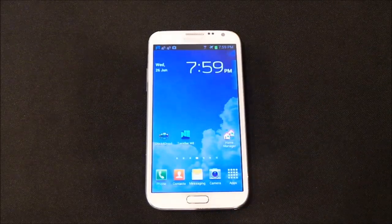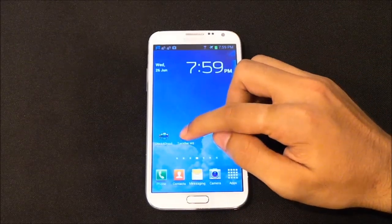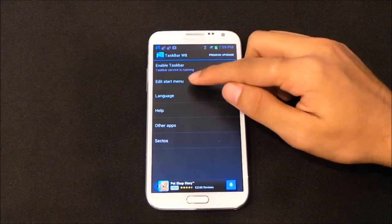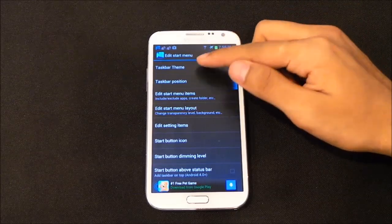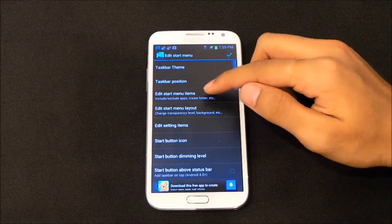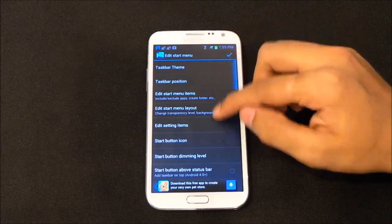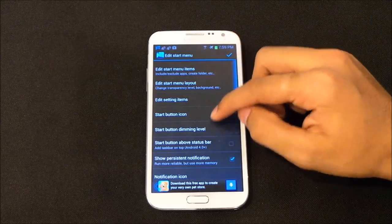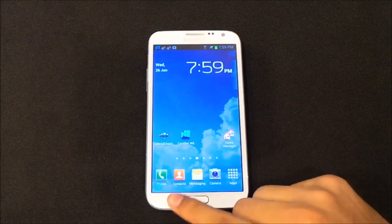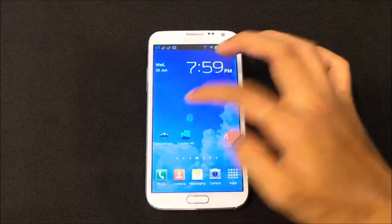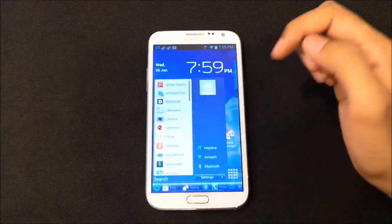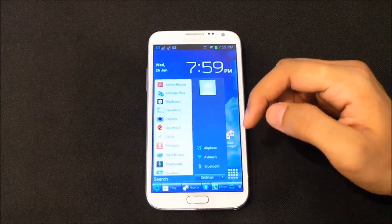The next one is Taskbar Windows 8 — a Windows 8 style taskbar. You can enable the taskbar, edit the start menu theme, set the taskbar position, and edit the start menu items, that is the applications. Once set up, you'll see an icon at the bottom which you can place anywhere you want.